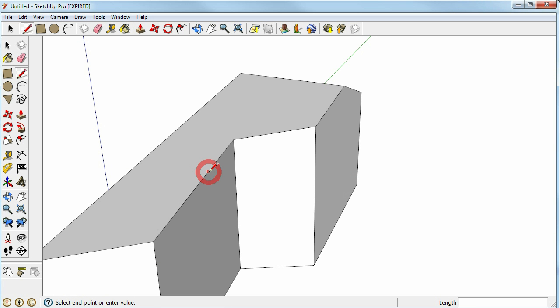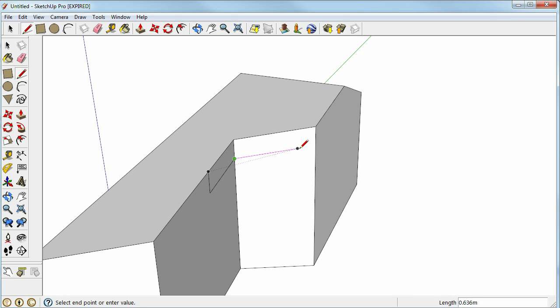In SketchUp the construction is significantly more complicated. Auxiliary lines need to be used.